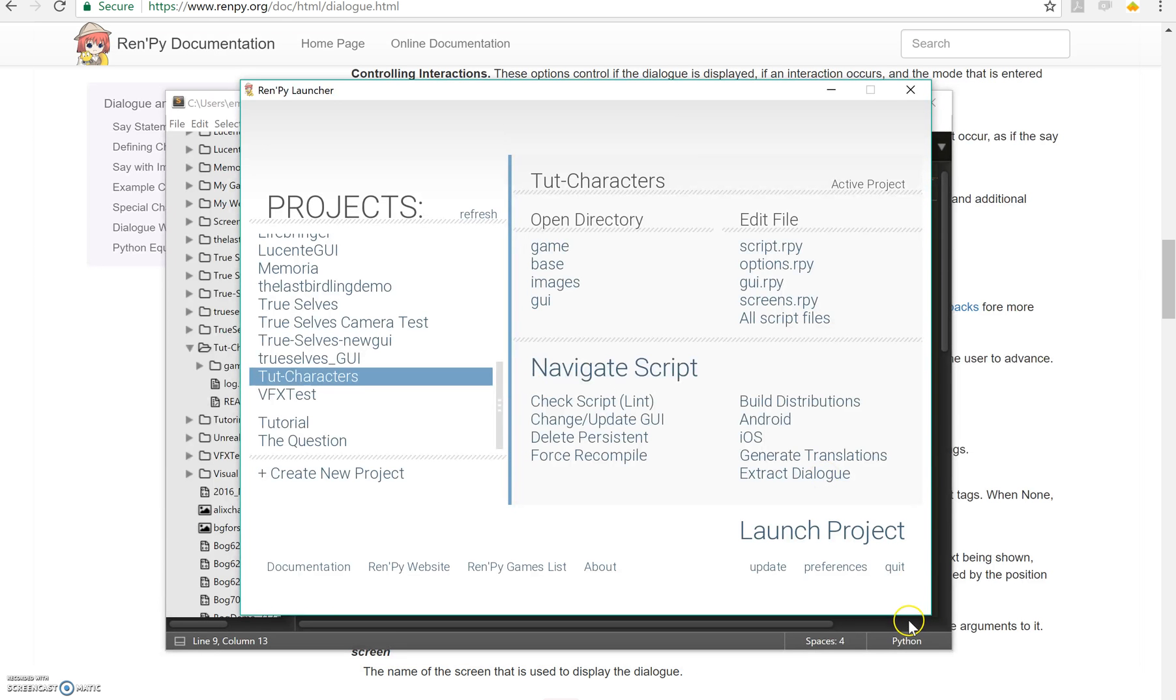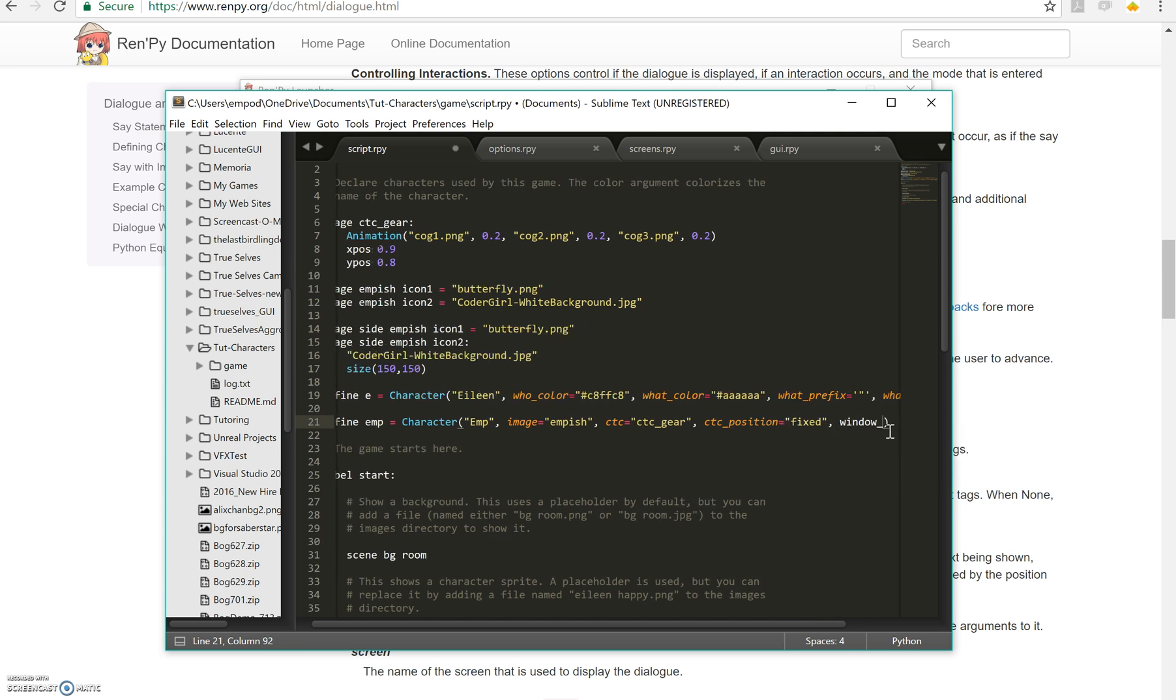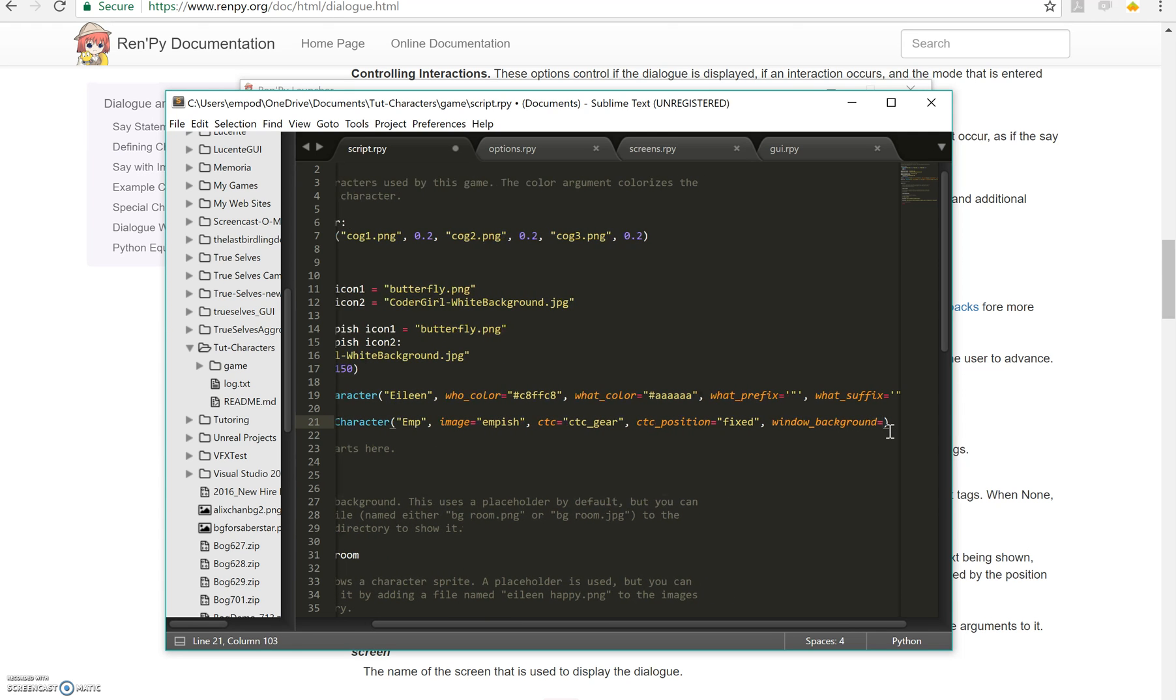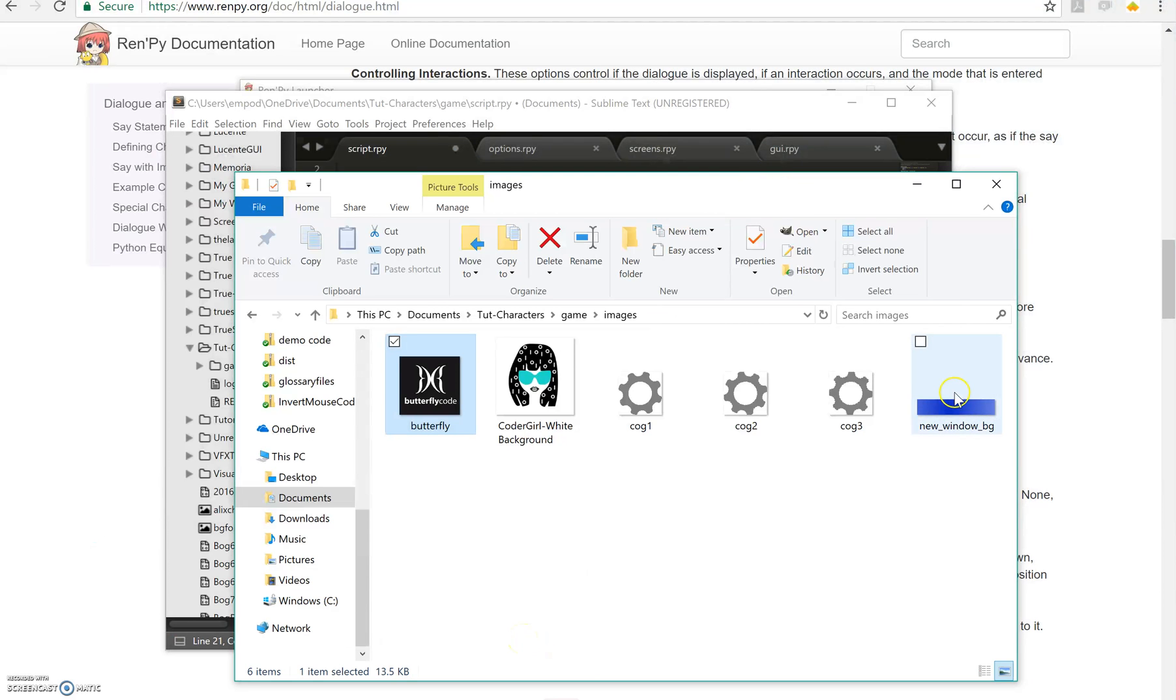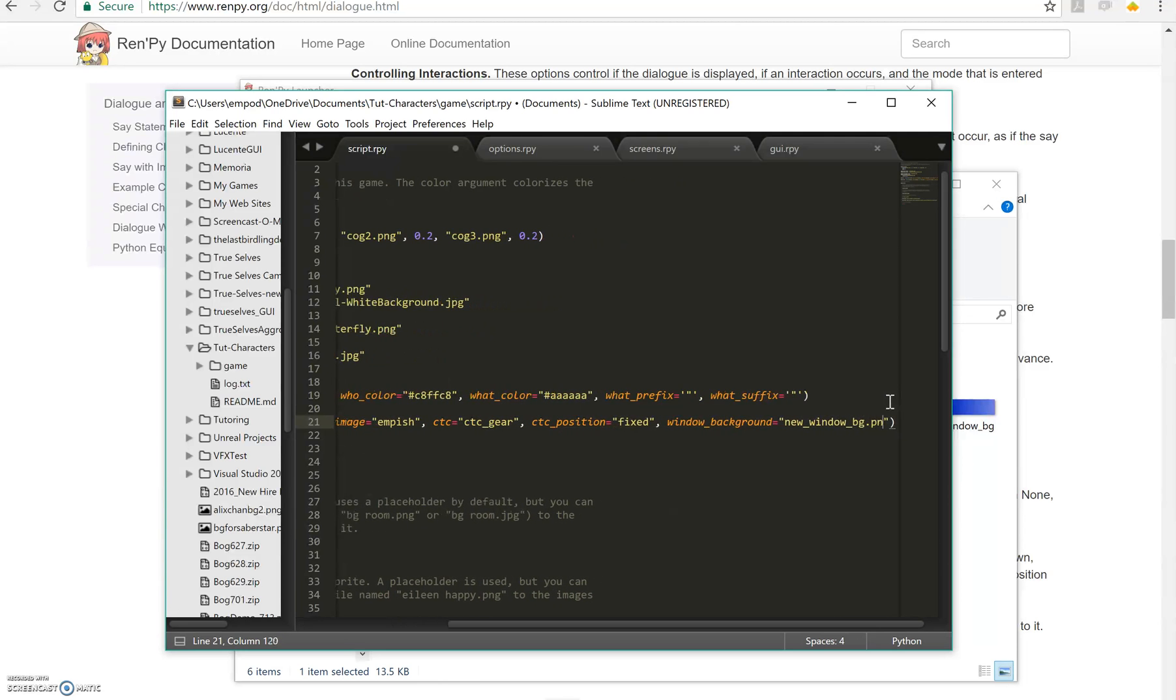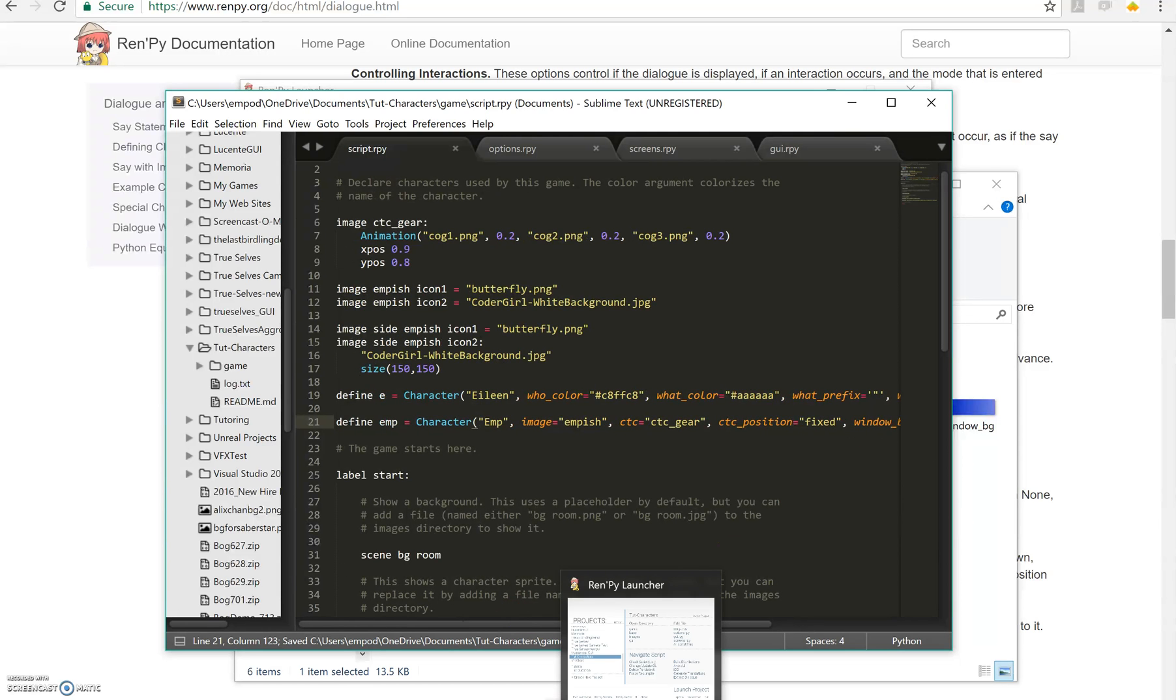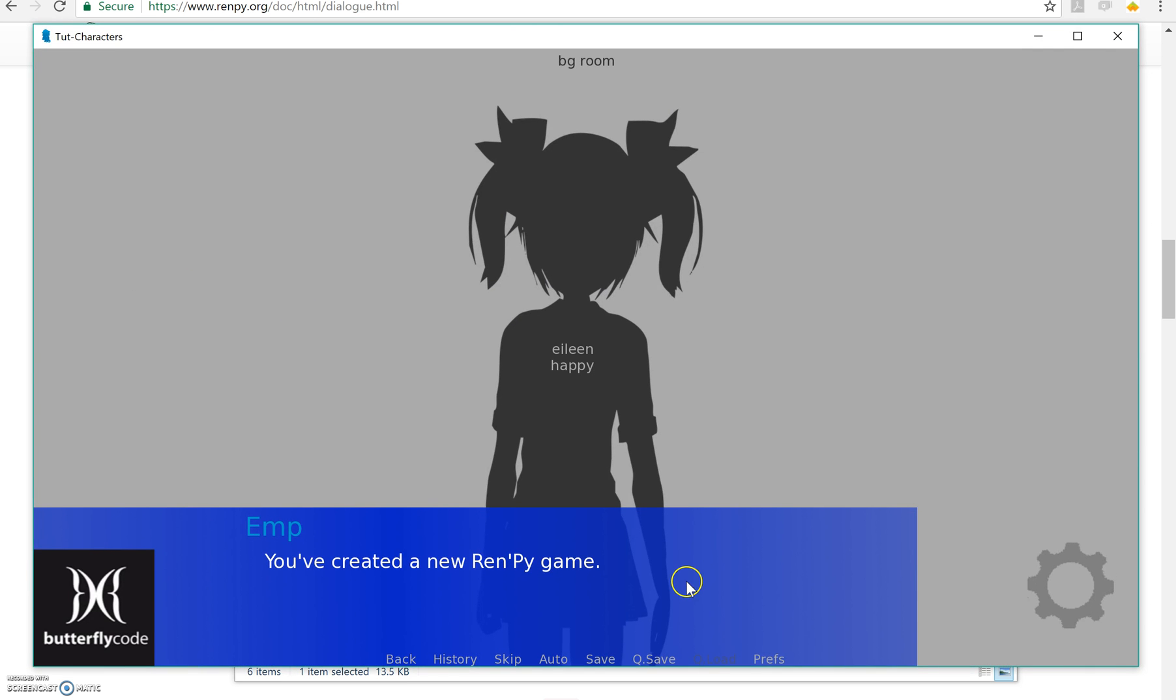Now the last thing I'm going to show today is how to change the background of the new speaking window for one particular character. And for that you do window background equals and then I have an image here already that's too short but I made it new window bg. It's too short but oh well. new window bg.png and so if I do that then we get this lovely blue background for my text here and we still have everything else going.